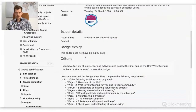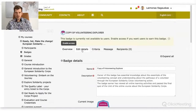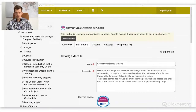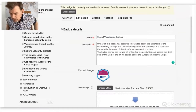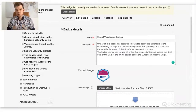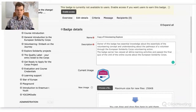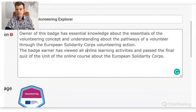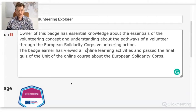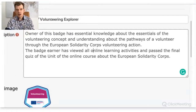This gives you the possibility to edit details, criteria, and message. First you write the name of a badge, then write a description. For the description, imagine that it's a person getting a badge and publishing it in some public place — it should be super clear what the badge is about. Zooming in, you can see essential information: what knowledge it shows, what skills it shows, and what the person had to do.